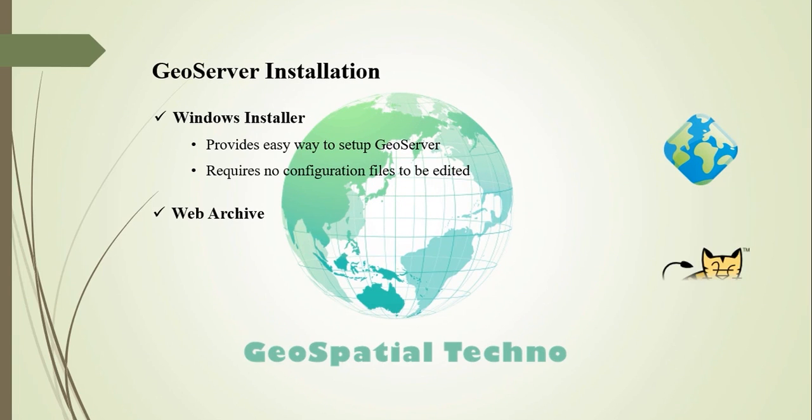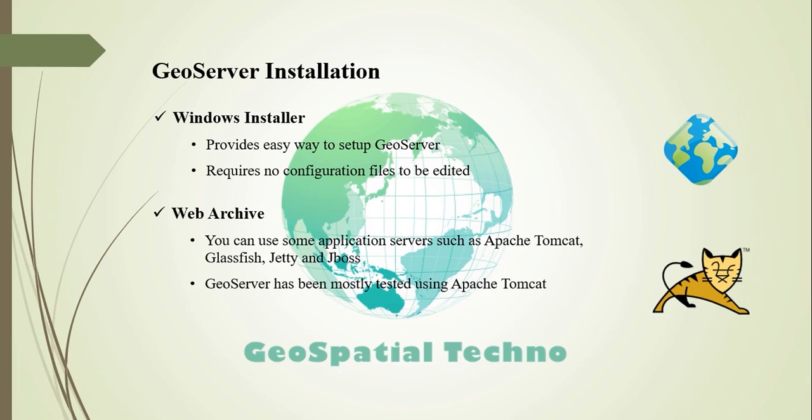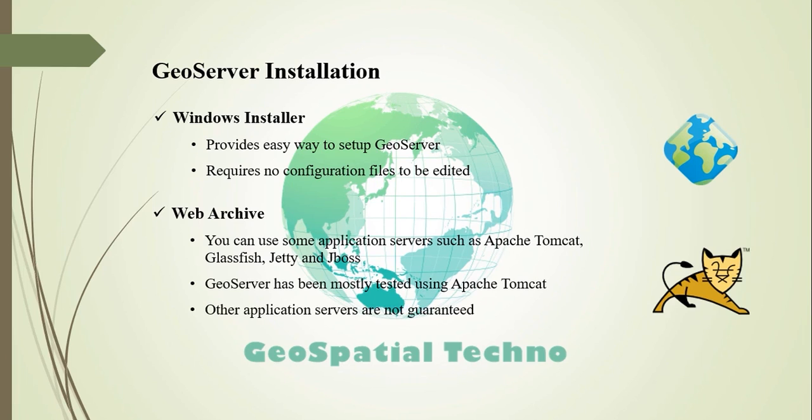Web Archive: GeoServer is packaged as a standalone servlet for use with existing application servers such as Apache Tomcat, GlassFish, Jetty, and JBoss. Remember that GeoServer has been mostly tested using Tomcat and so is the recommended application server. There are reasons for installing it such as it's widely used, well documented, and relatively simple to configure. GeoServer requires a newer version of Tomcat 7 or later. Other application servers have been known to work but are not guaranteed.